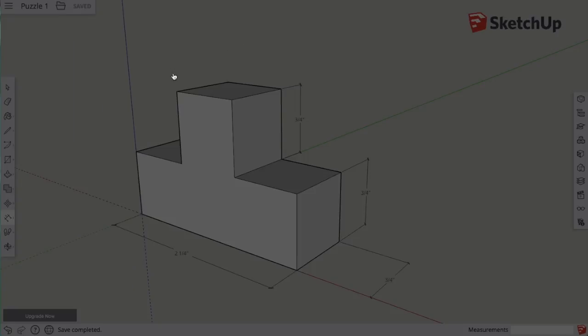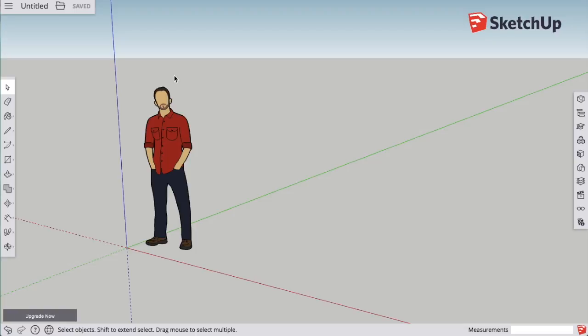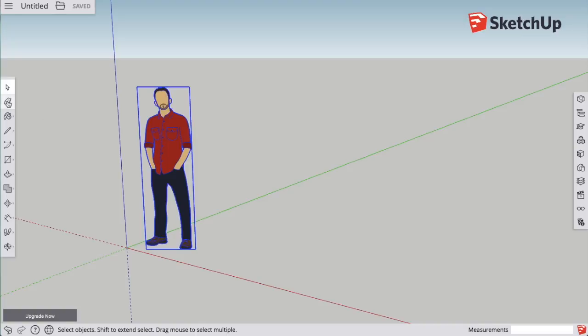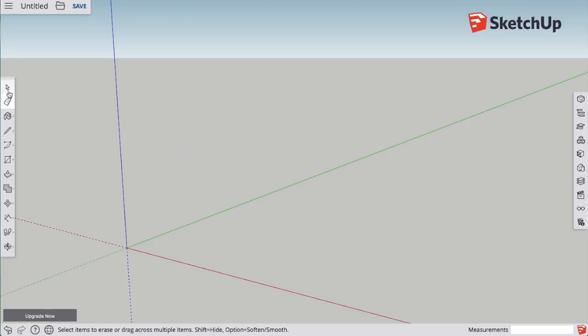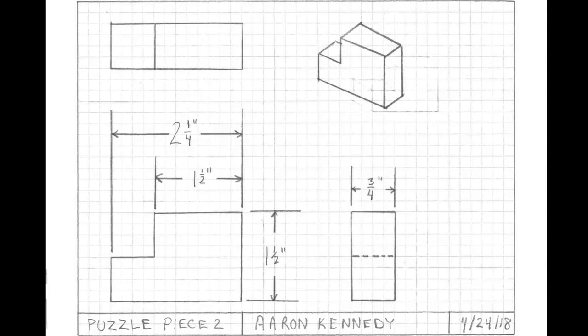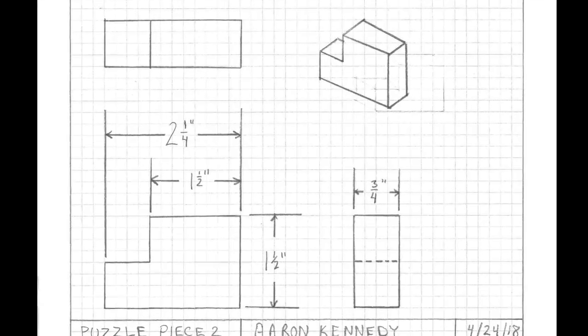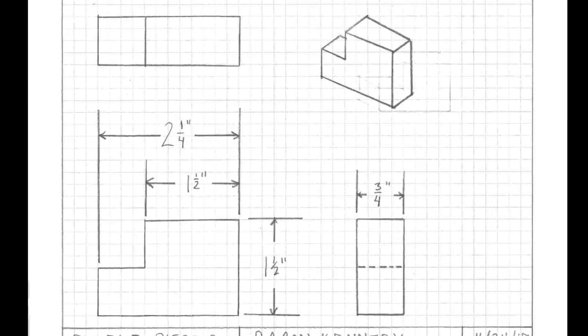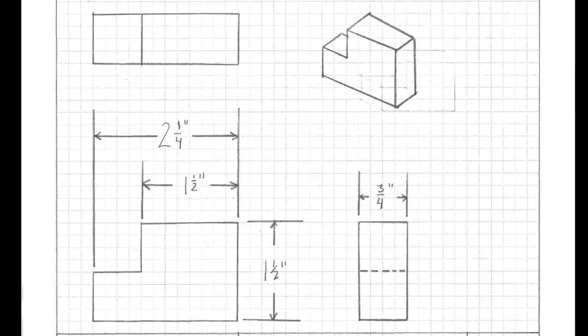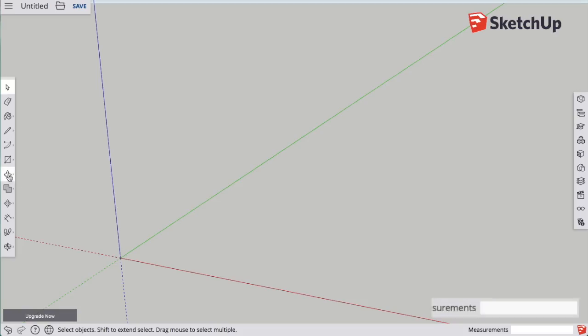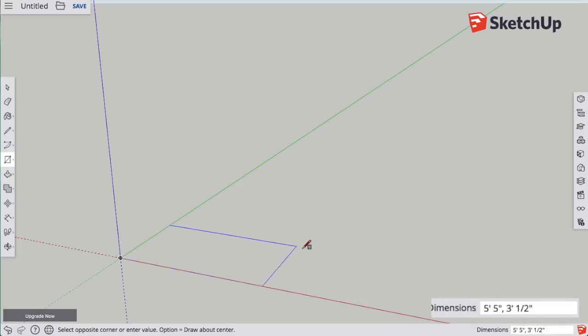I'm working in feet and inches, so I choose that. I'm going to start off by deleting this guy, and the part I'm going to make looks like this. I have the exact dimensions that I need.